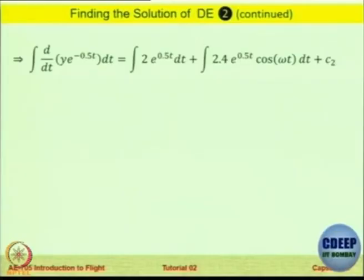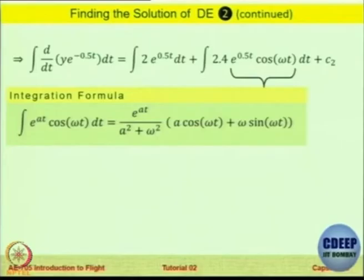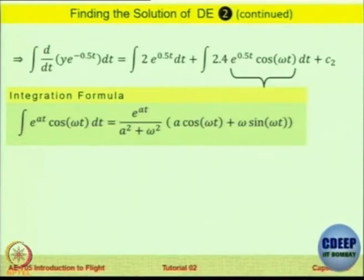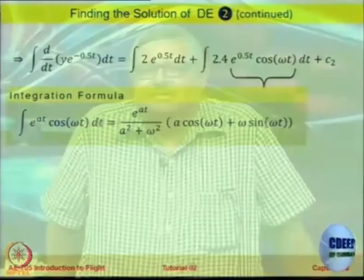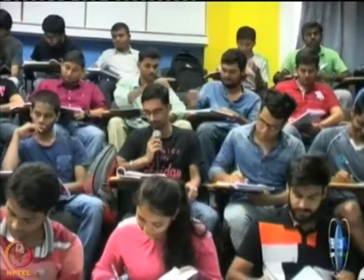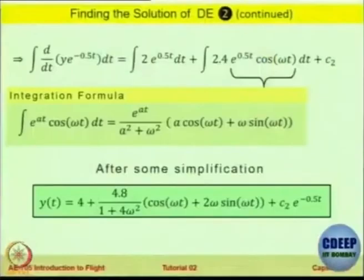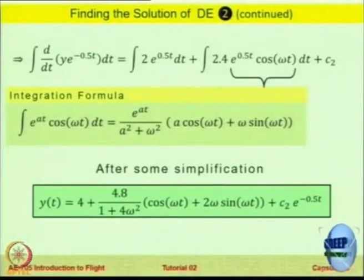The first person who gets the final answer should raise their hand. Y equals 4 plus 4.8 divided by 1 plus 4 omega squared — times the cosine and sine terms — plus C2. So now y is a function of omega t and the constant C2. We have both x and y as a function of time and we are ready to plot.